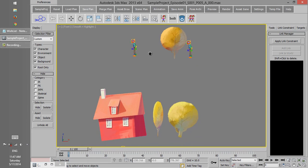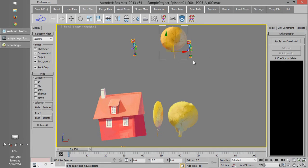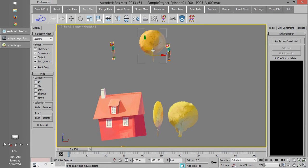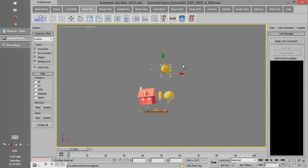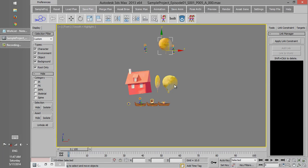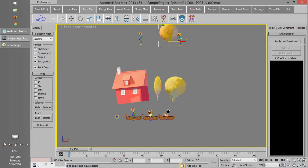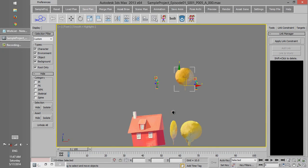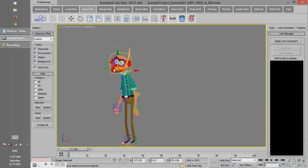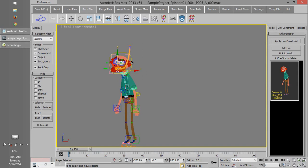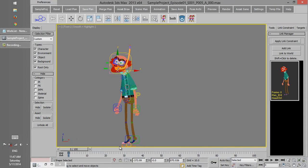If you tick root only, then we can get the reference controller of every object or character. Therefore, we cannot select the components of objects or characters.